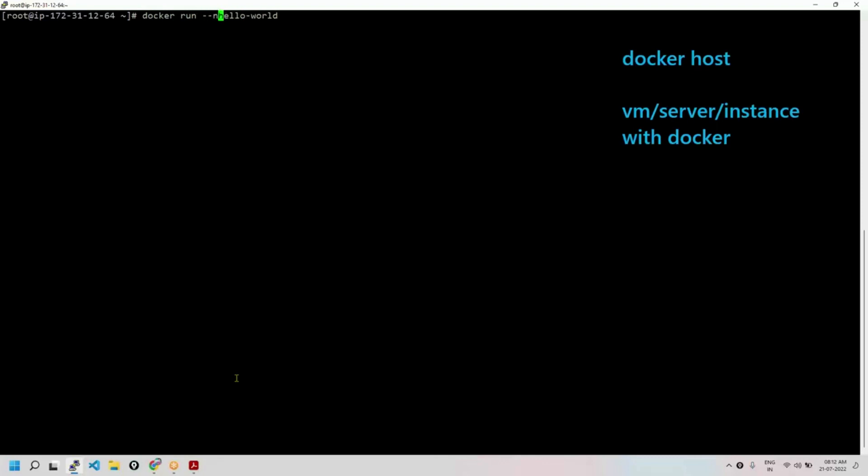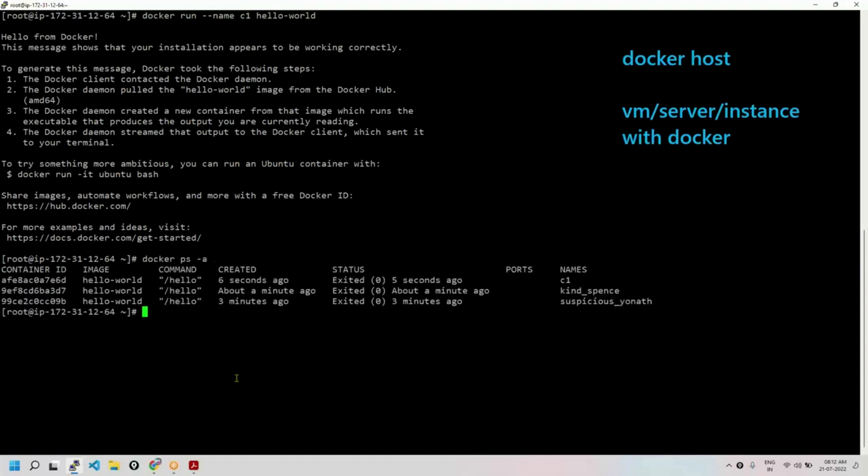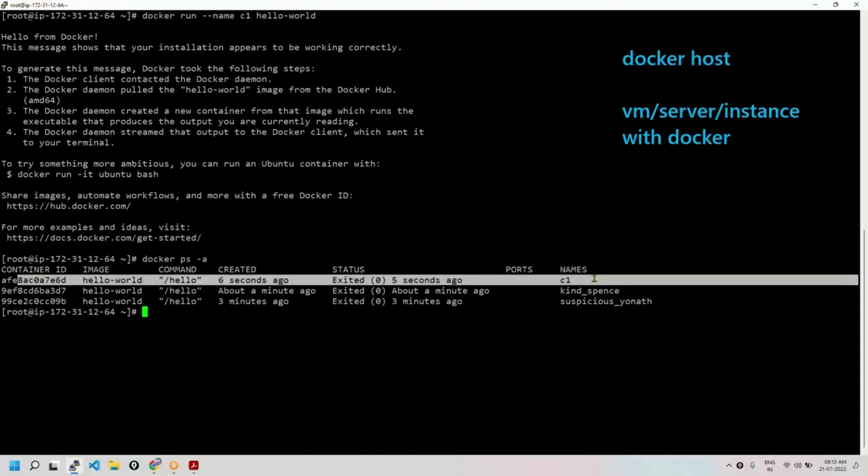Yes, possible. Let's say C1 is my container name. Again, it has created a container, displayed the message. When you see the list, third container. Do you see C1? Instead of Docker daemon assigning a random name, you can assign your own name to your container if you wish.